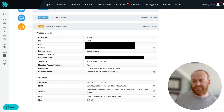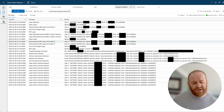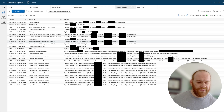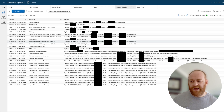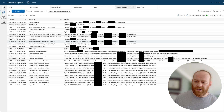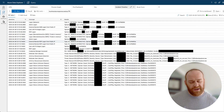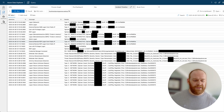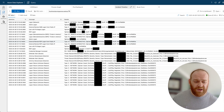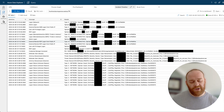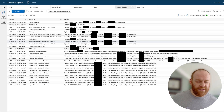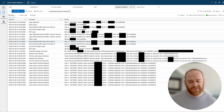We pulled the event logs for the incident and dived into the network in order to find the initial access vector. In this case, what we discovered was that the initial access actually came from an exposed RDP server. They had an account sitting there without MFA enabled, and that account ostensibly had a password that was easily guessable, cracked, or brute forced.